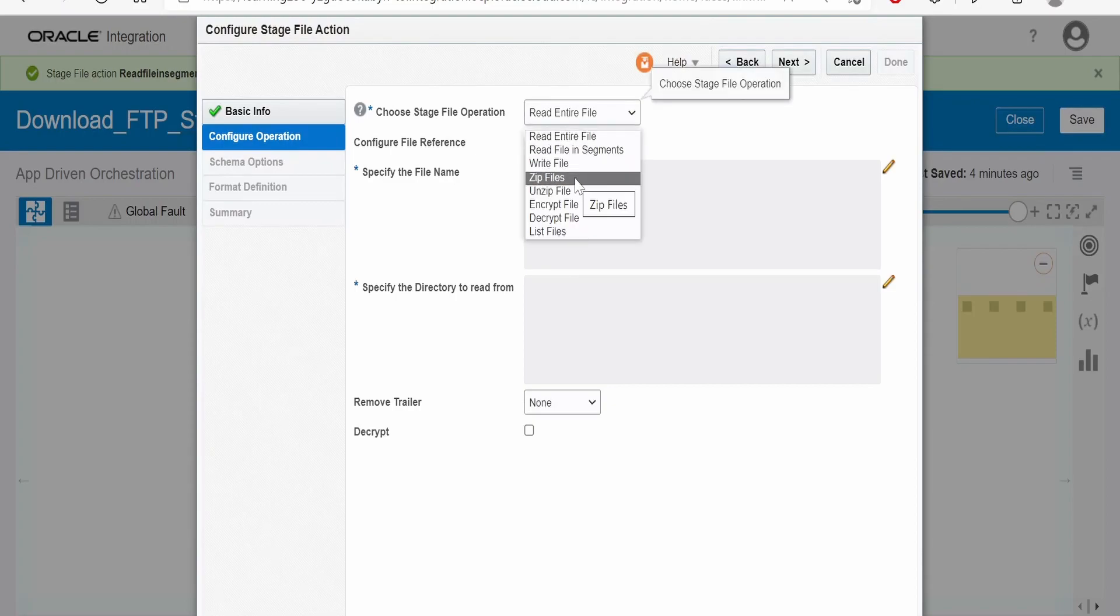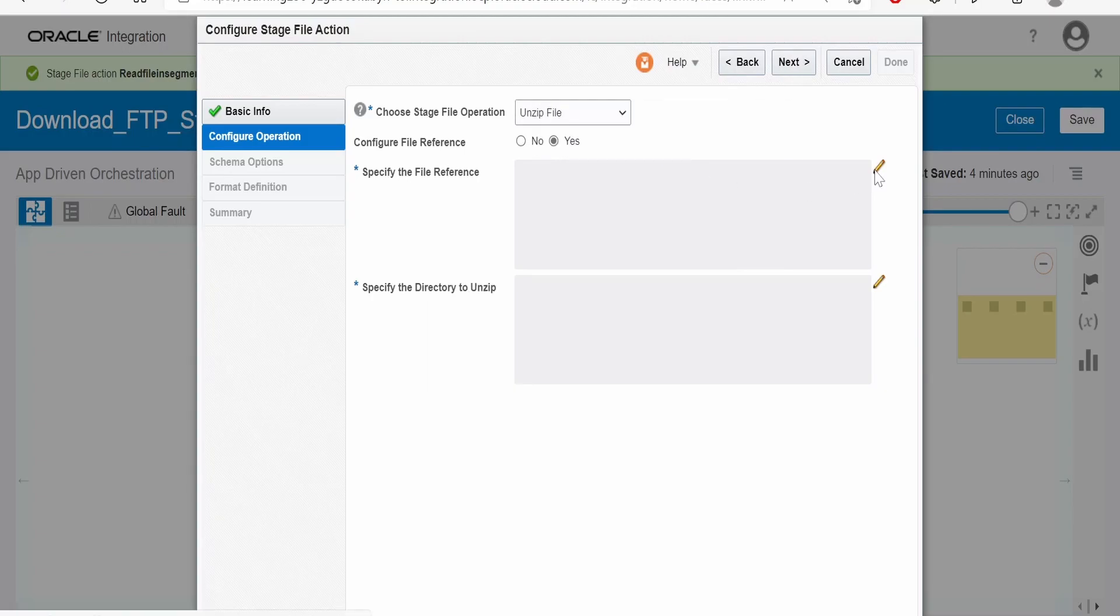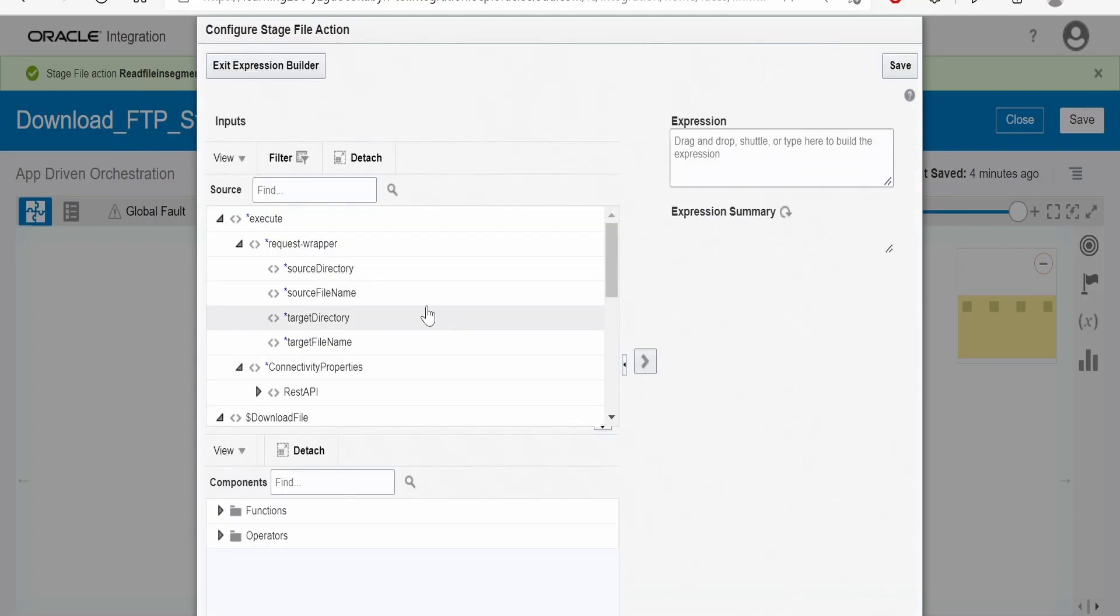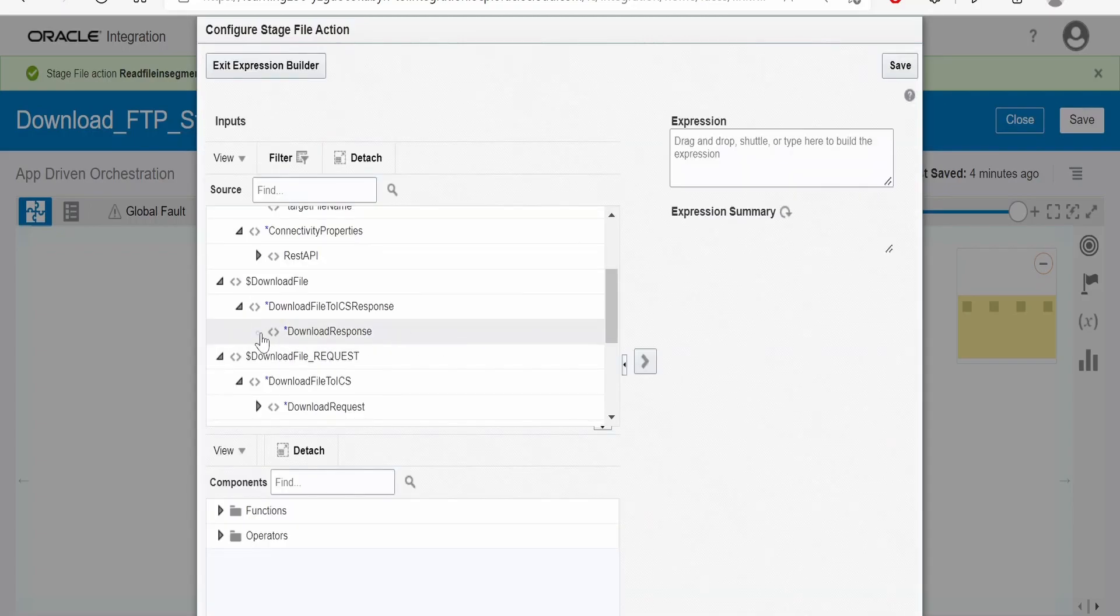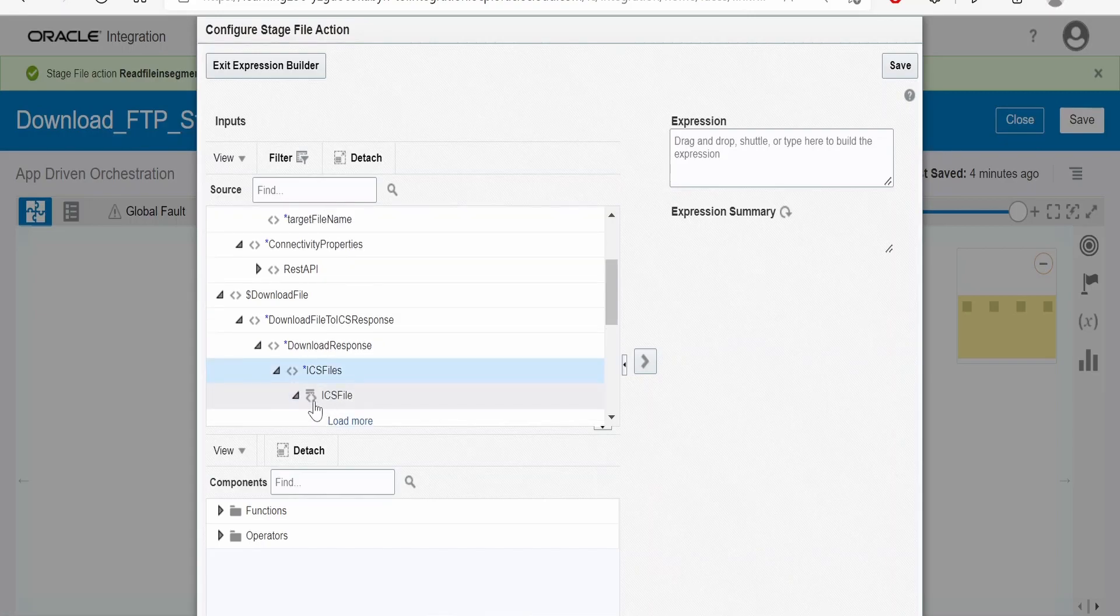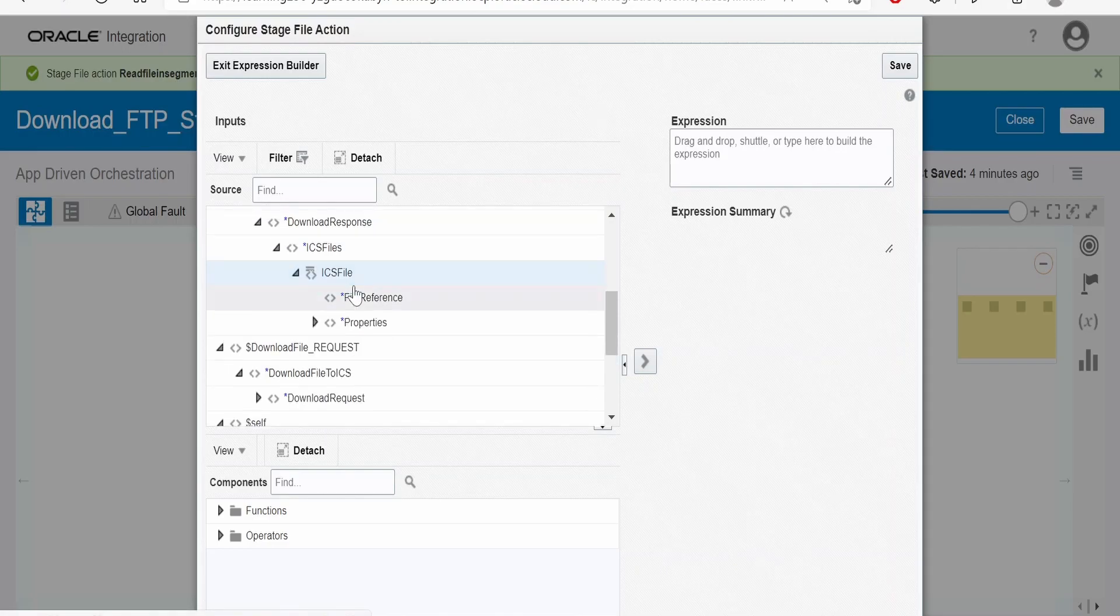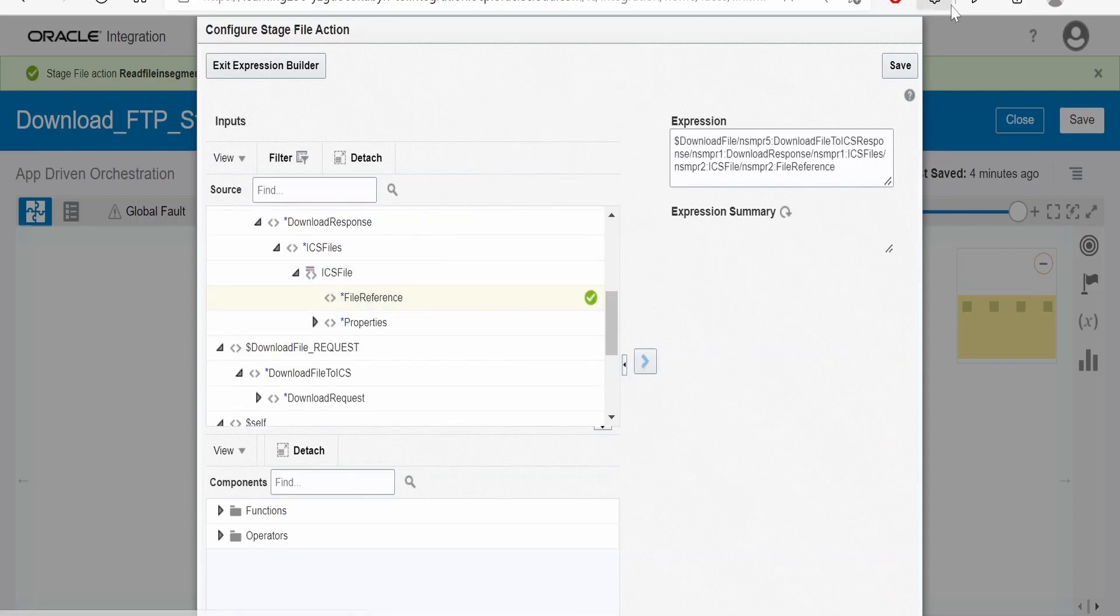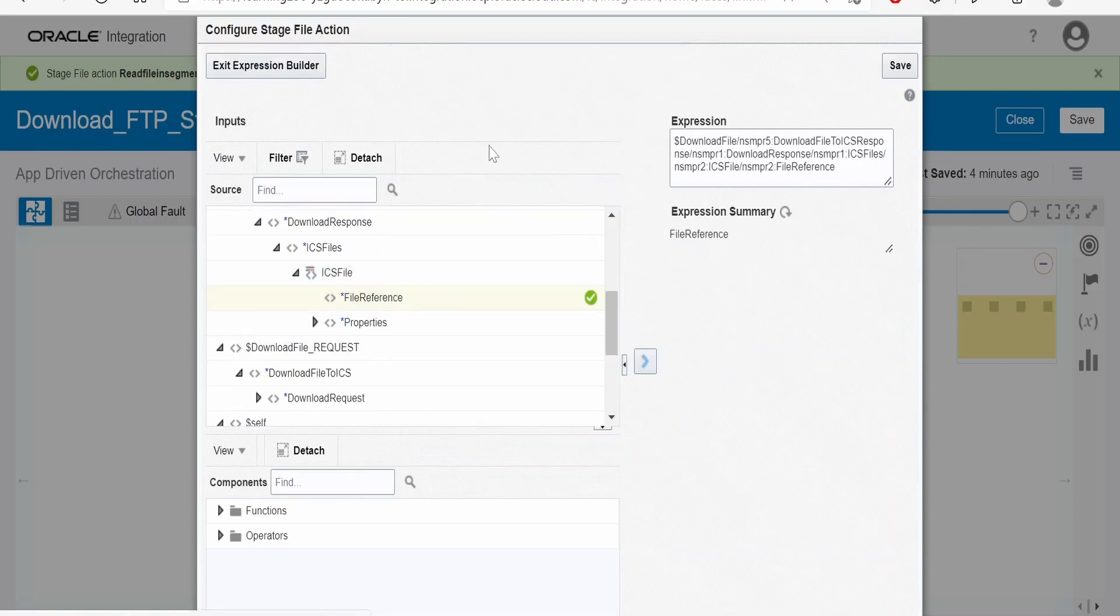Here we have to select the operation as unzip file, provide the file reference of downloaded file that will be under here. We need to map this over here, click on save, exit expression builder.